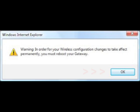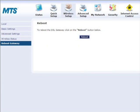A warning screen appears. Click OK. In the Reboot screen, click Reboot. Wait for the modem to reboot and check to make sure that the power, DSL, and internet lights become solid green.